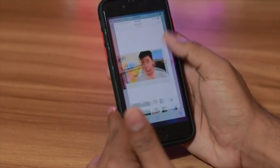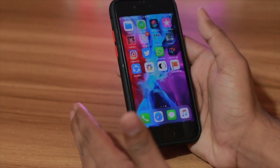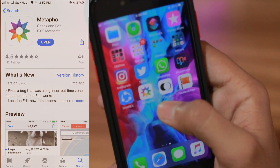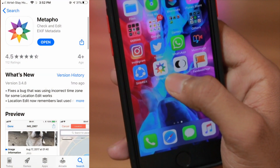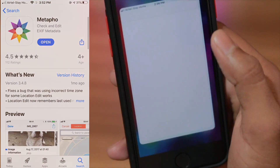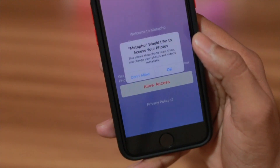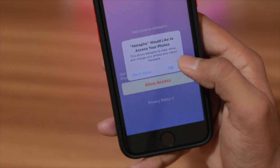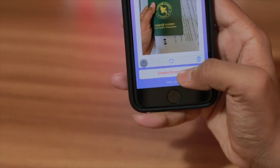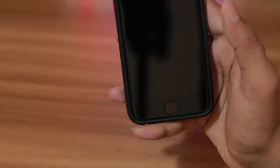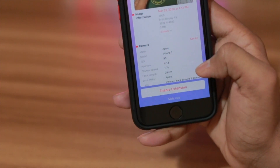So how can you see that? Very simple — you need an app. This application is called Metapho. Open the app, click Allow, and click OK. You can also add an extension on iPhone, but for now I'll skip that.